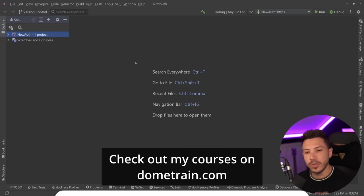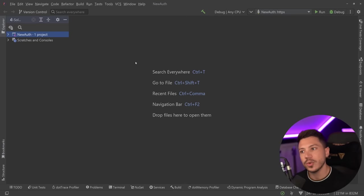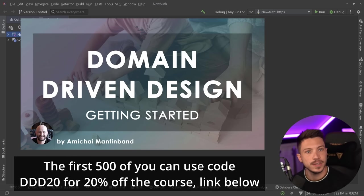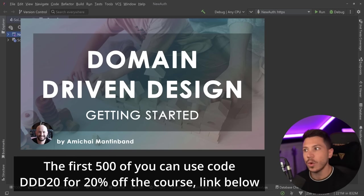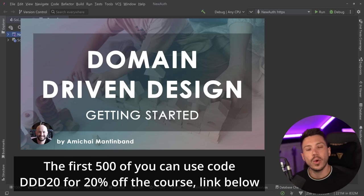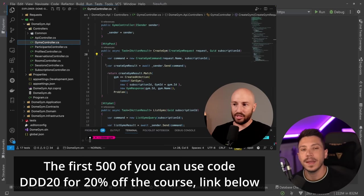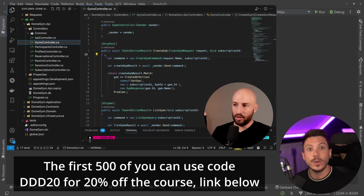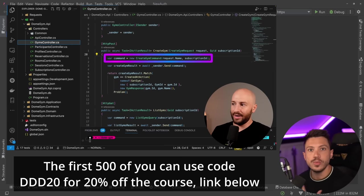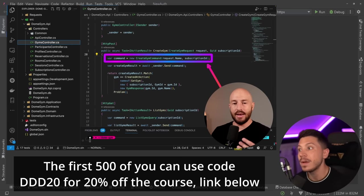Quick announcement before I move on - we have a brand new course on Dometrain called Getting Started with Domain Driven Design. That has been one of the most requested topics and is finally here, authored by the excellent educator and content creator Amichai Mantinband. In case you don't know, Amichai has his own YouTube channel, link in the description, give him a sub.